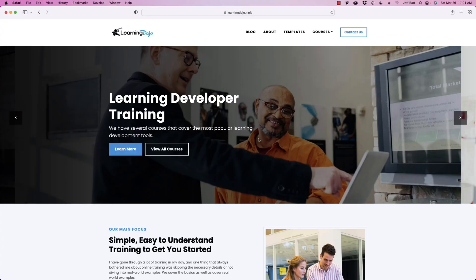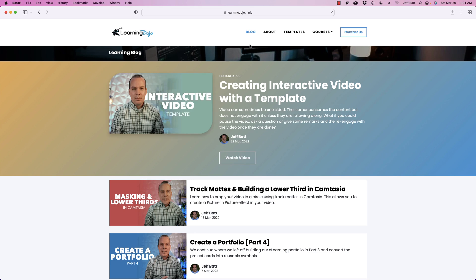Welcome back, and if you haven't checked out my website already, go ahead and check out my website at learningdojo.ninja. Here you can check out all previous blog posts on topics on augmented reality, Storyline, XAPI, Camtasia.